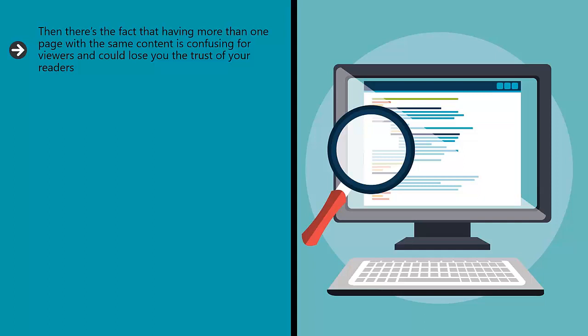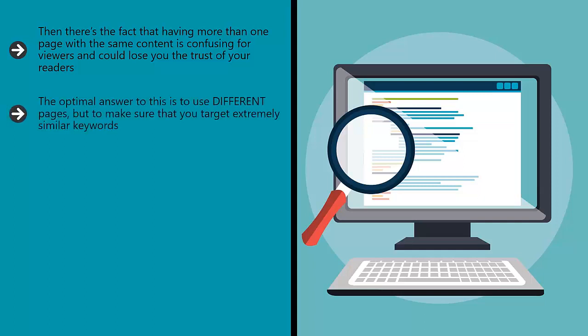The optimal answer to this is to use different pages but to make sure that you target extremely similar keywords. Use a keyword research tool like KWFinder (www.kwfinder.com) and then target keywords that have similar search volumes and similar KD (keyword difficulty) ratings. When you do this you can try different techniques on similar pages with similar objectives and see which one comes out on top.